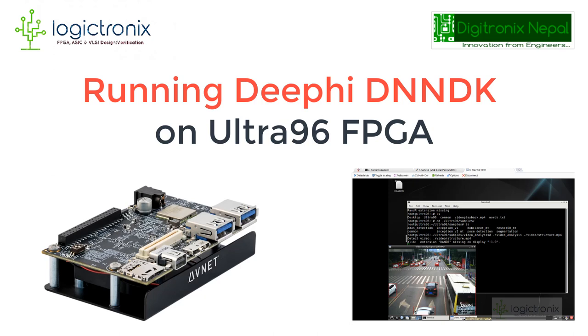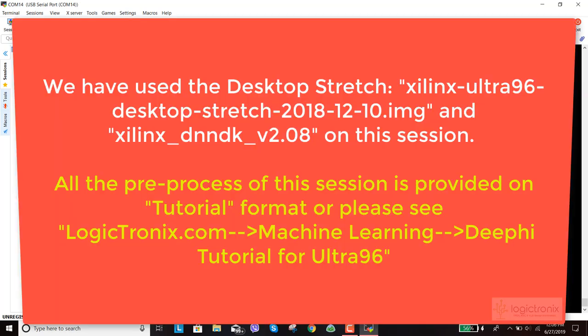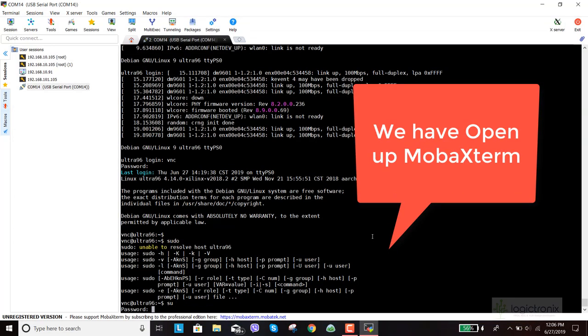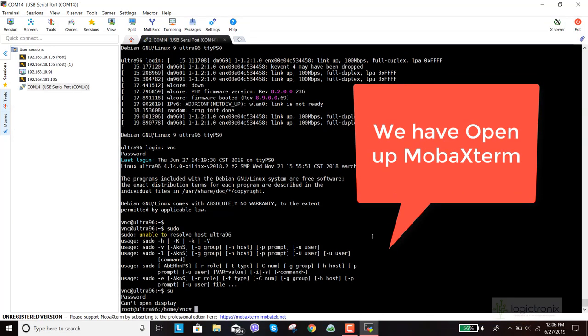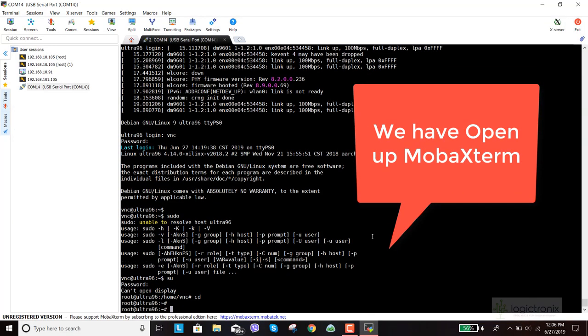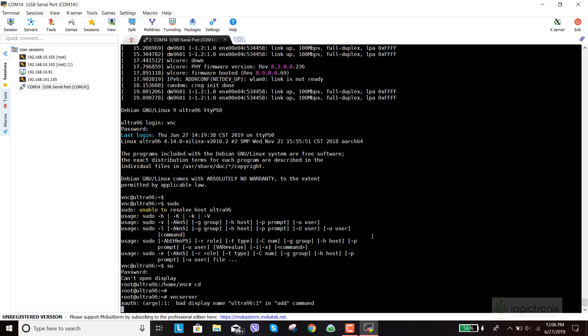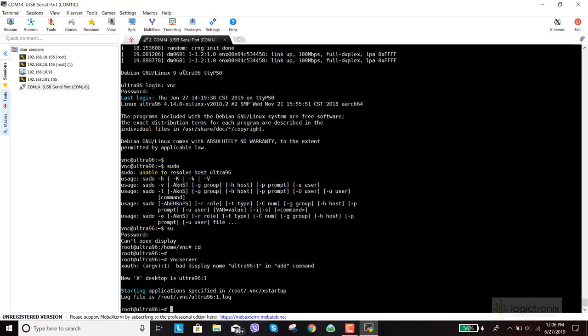Hello everyone, welcome to DV DNNDK tutorial for Ultra96. This is a tutorial session on implementing or running DV DNNDK on Ultra96. We have connected Ultra96 with our mobile Xterm, and all the tutorials are available in the description. We are just starting our VNC server now.